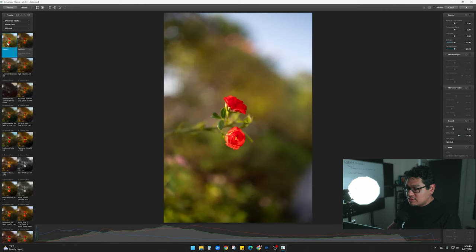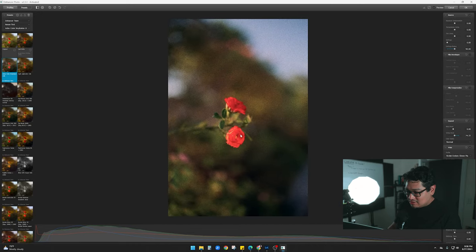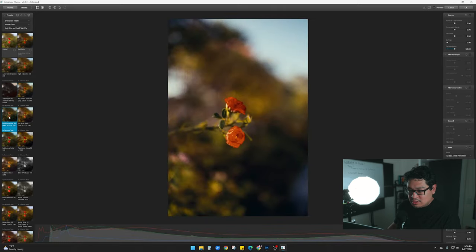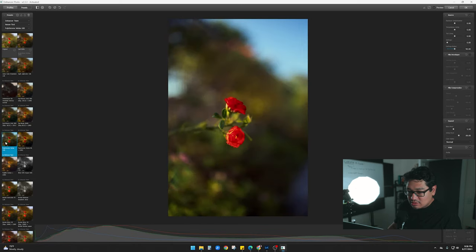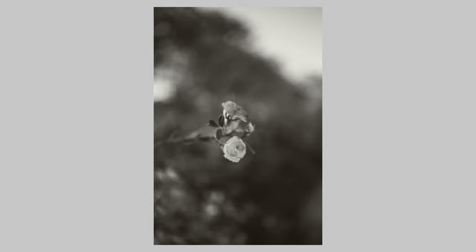Oh yeah — this is the original, and adding the filter just adds a lot of dimension and texture. Some of these look pretty neat. The Fuji Chrome Velvia 50 is really nice — this one's gorgeous. I like this black and white one right here. I don't even know how to describe it — perhaps you could do something like this in Lightroom, but these do look very unique.